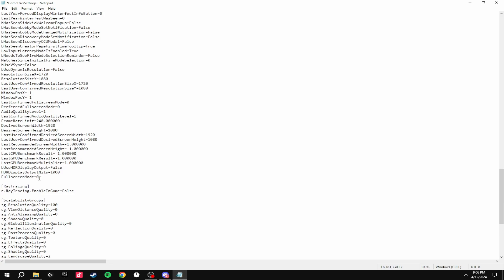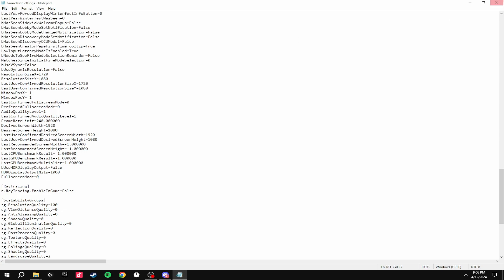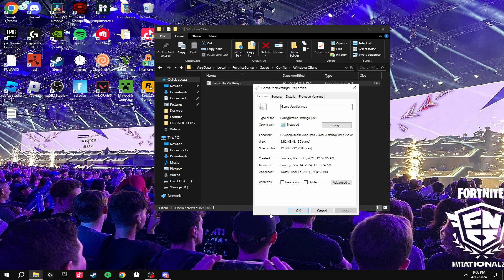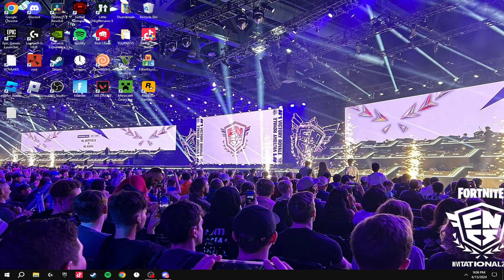Setting Full Screen Mode to zero makes your game go into full screen in Fortnite instead of windowed full screen. Once you've changed these settings and set it to zero, click File, Save, and exit out of this. Then tick the Read Only box again so it doesn't change when you load up the game. Then just load up Fortnite.